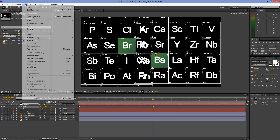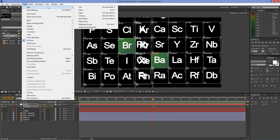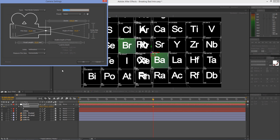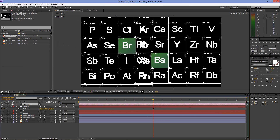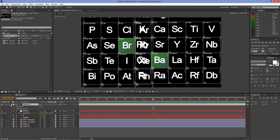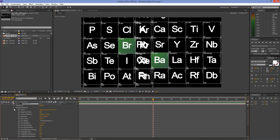Go to Layer > New > Camera and create a 35mm camera. Open up the Camera Options and set Depth of Field on, the Aperture to 50 pixels, and the Blur Level to 300%.